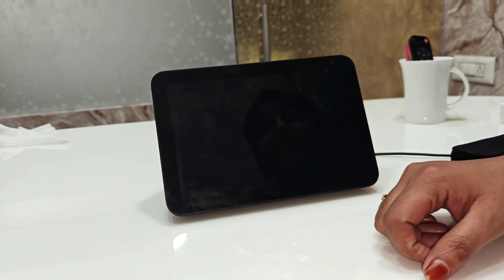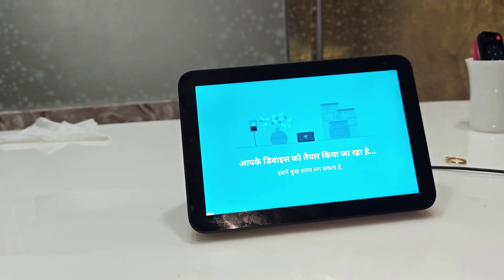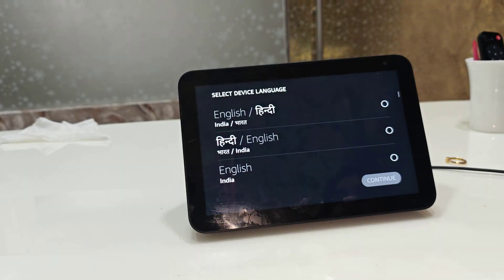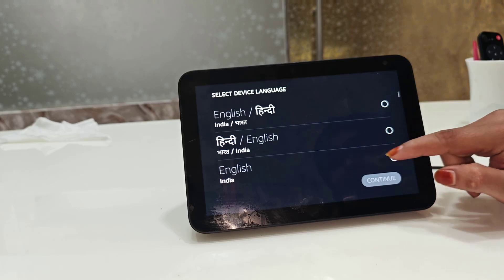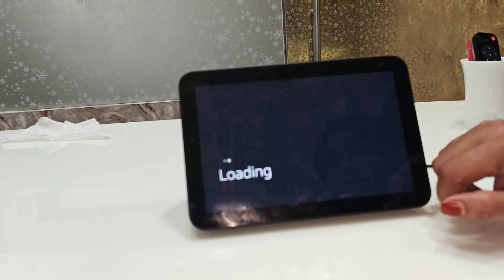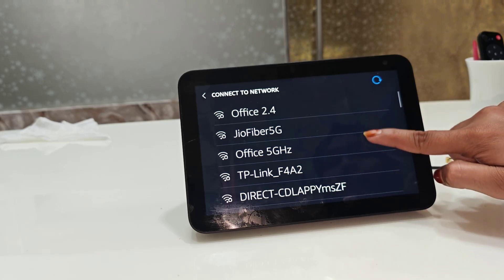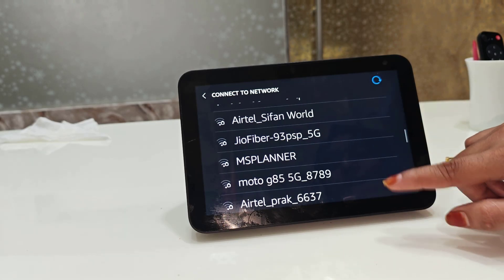The device will power off, then restart again. Here it is powering on — it may take some time. Once it's back up, you can select your language. Select English and continue, then skip or connect as needed.